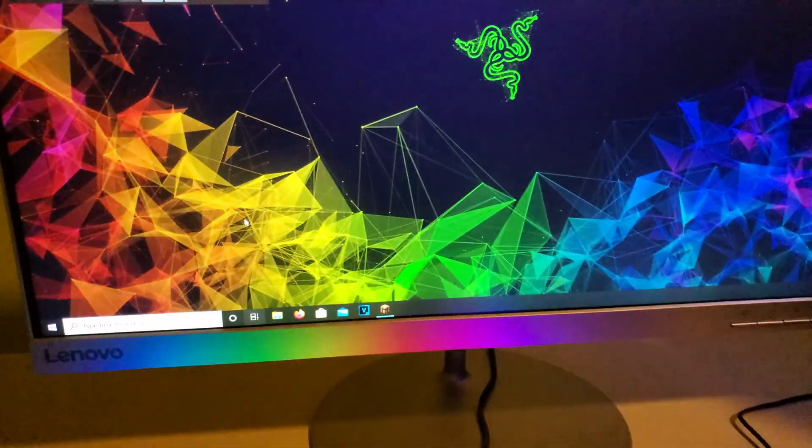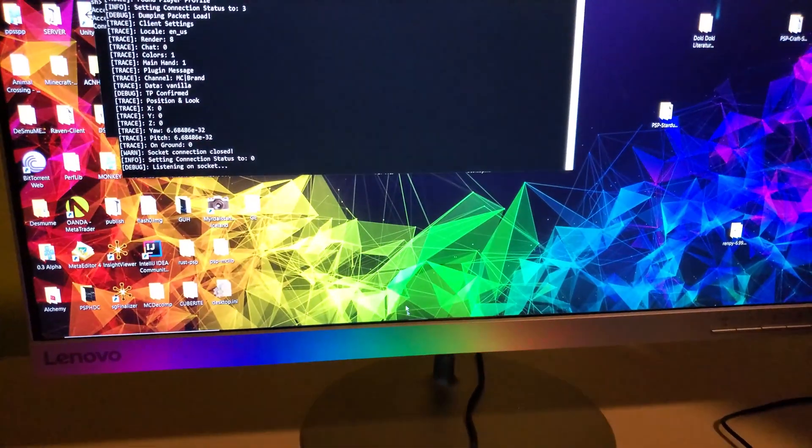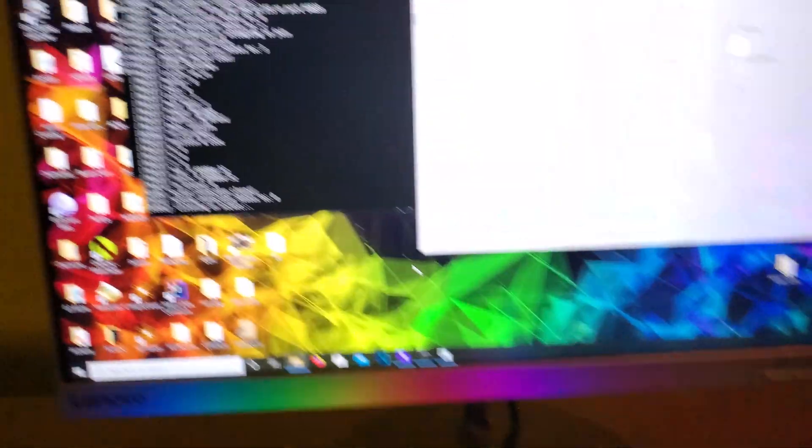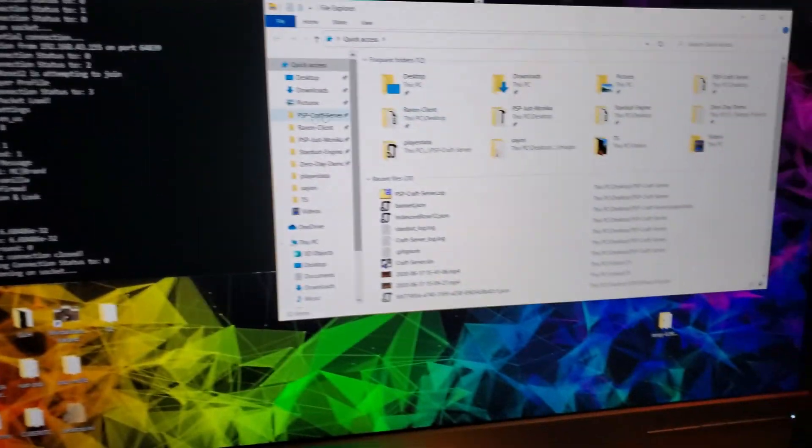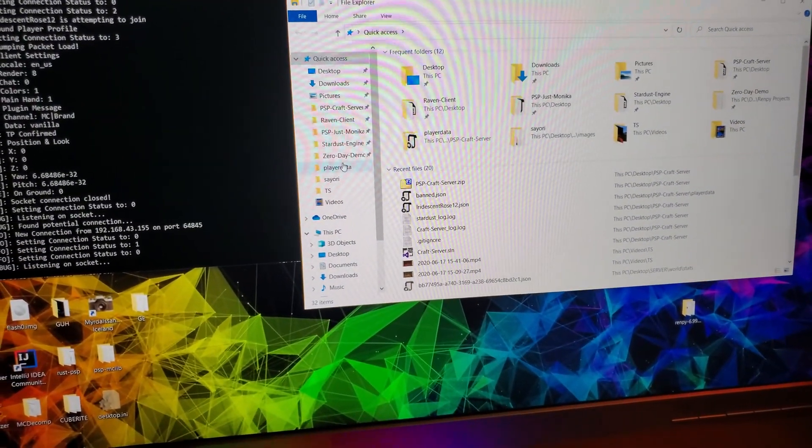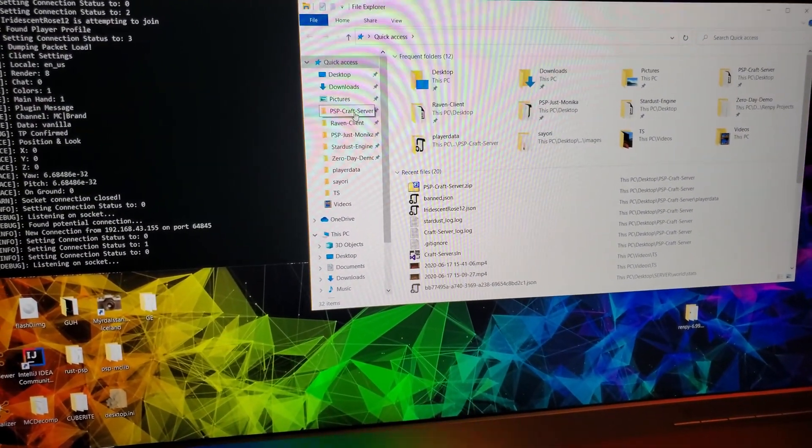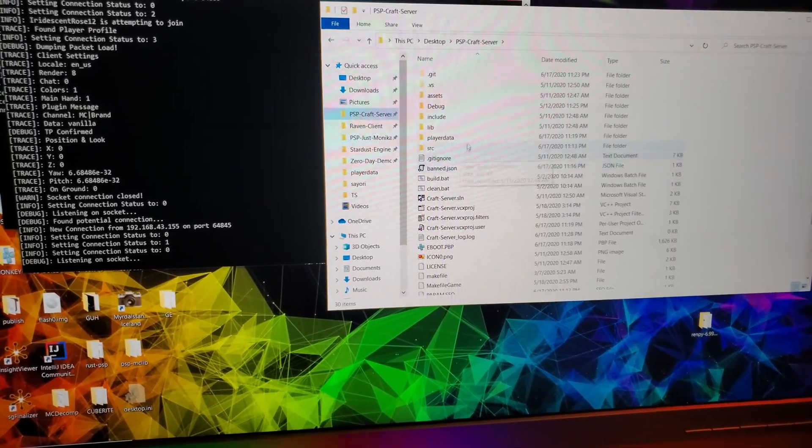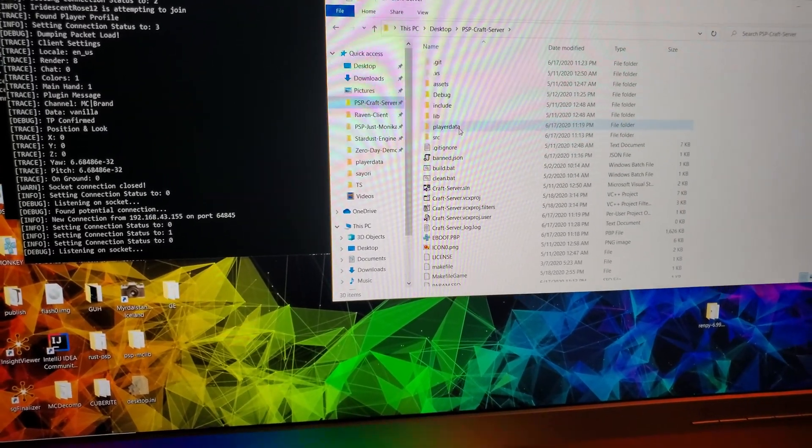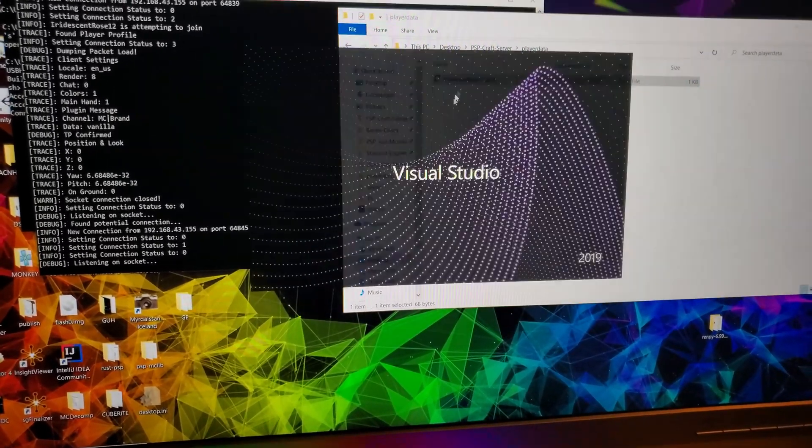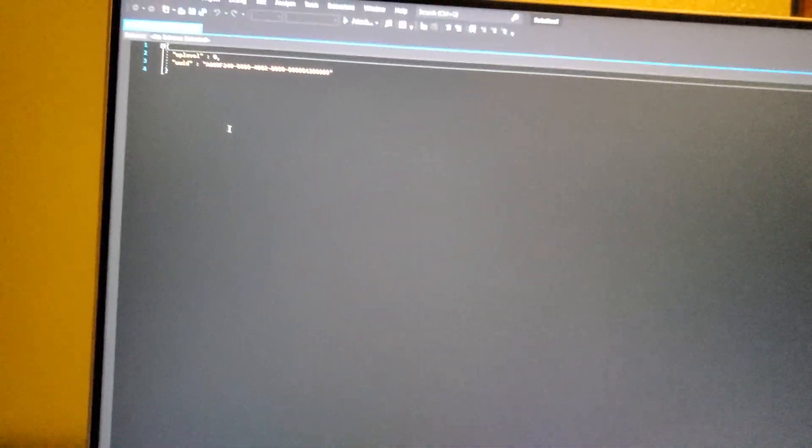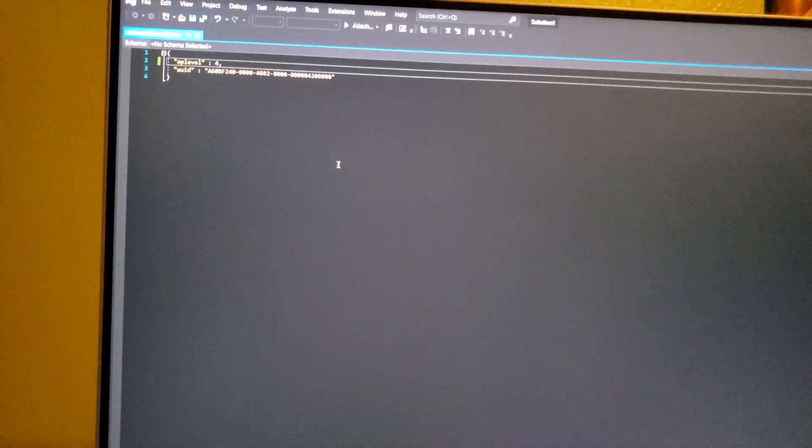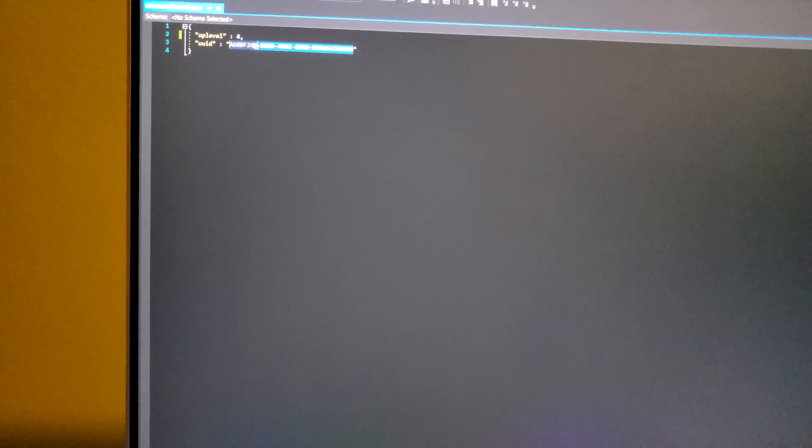And the easiest way to modify this is if I go over here into the craft server directory, which is up here, and I change the player data for my player. So we'll launch up in about a second here. And I changed the operator level up here from zero to four. Four is the maximum level.